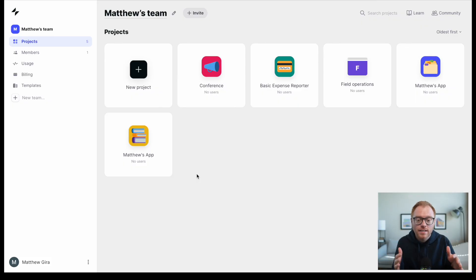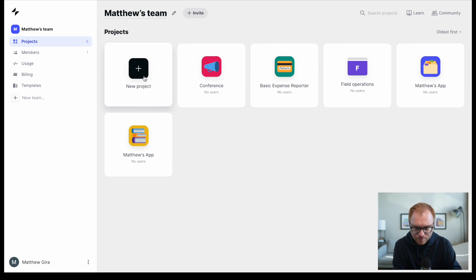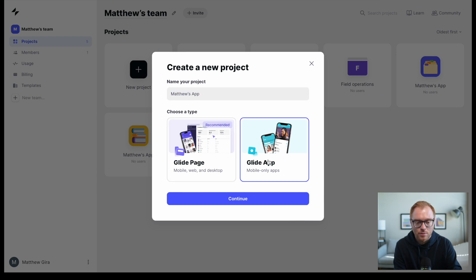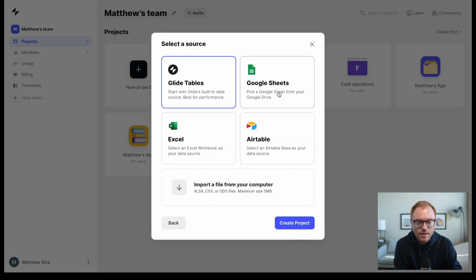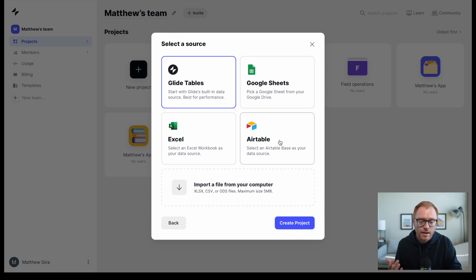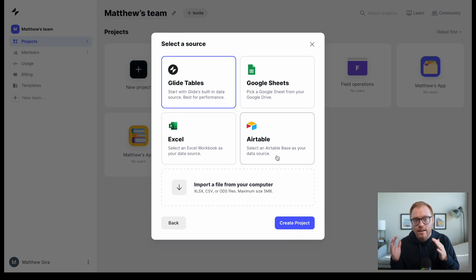Here we are in Glide and I've already signed in. The dashboard is pretty simple when you log in, which I like. To create a new project — a new app — I'll pick Glide app since we're focusing on mobile apps. One thing I really like about Glide is that it connects to tools you might already be using, especially if you've built an MVP with Google Sheets, Airtable, or Excel.